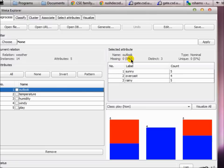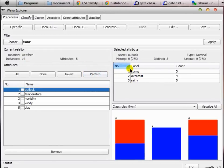There is no missing value for this particular feature and this is a nominal type of feature, meaning it doesn't take any kind of numeric values. You can recall from our previous tutorial that outlook actually has three values: sunny, overcast, and rainy. They are listed here — among those 14 instances, five are sunny, four are overcast, and five are rainy. This is going to be very useful if you want to analyze your data statistically.